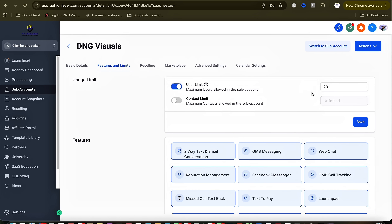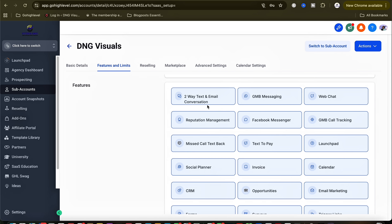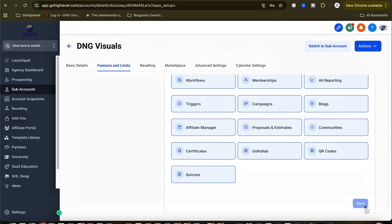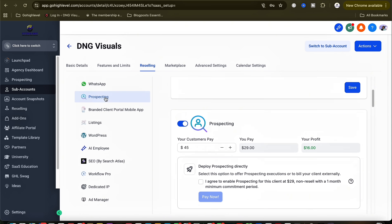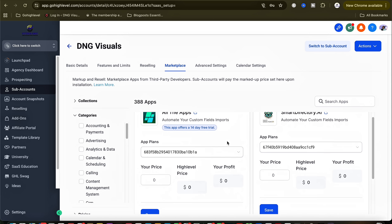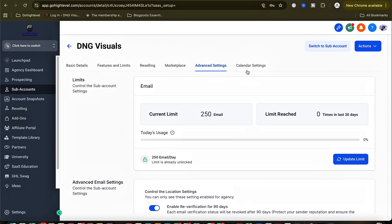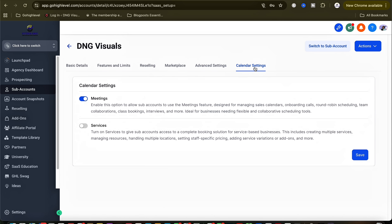Next, let's look at the features and limits. There's a user limit and a contact limit, and you can set them to whatever you want and save. The features include two-way text and email conversations, GMB messaging, web chat, reputation management, and Facebook Messenger — there's a lot of features for your client to enjoy. Under reselling you see things like WhatsApp prospecting, branded client portal, and mobile app. For the marketplace you can connect different applications and software. Under advanced settings and calendar settings you can enable meetings and services.